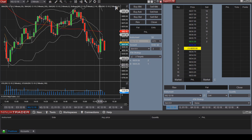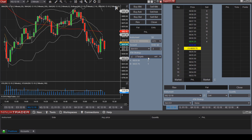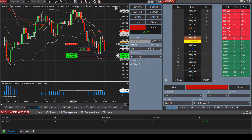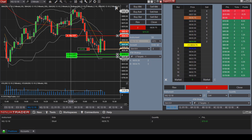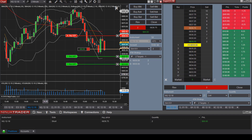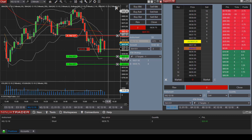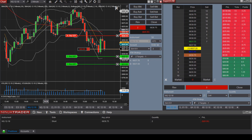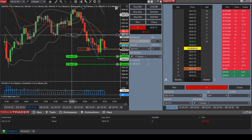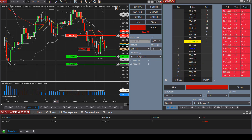Let's take a short position with two target exit prices. We already selected the Two Targets ATM. Now let's Sell Market. You can see we have one stop loss order to sell both contracts, and then two limit orders to exit the position at two different locations. You can manipulate your orders right within the chart.